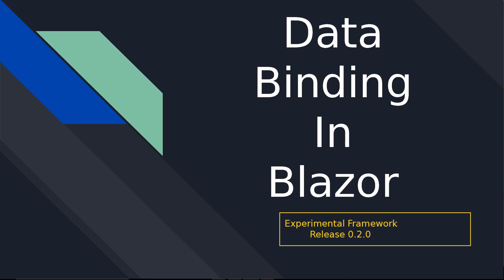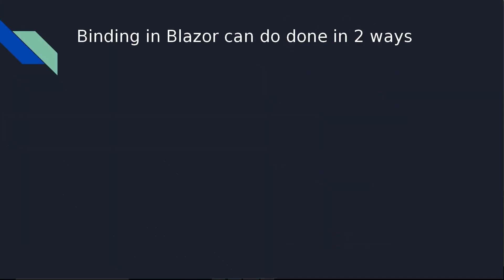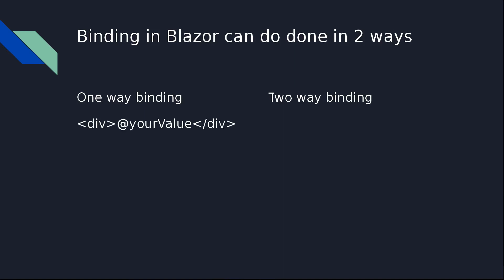Let's start today's video. Data binding works in two ways in Blazor: one-way data binding and two-way data binding. One-way data binding is useful when you just want to give a read-only view to the user. If you want to show the user something, you can use one-way data binding.